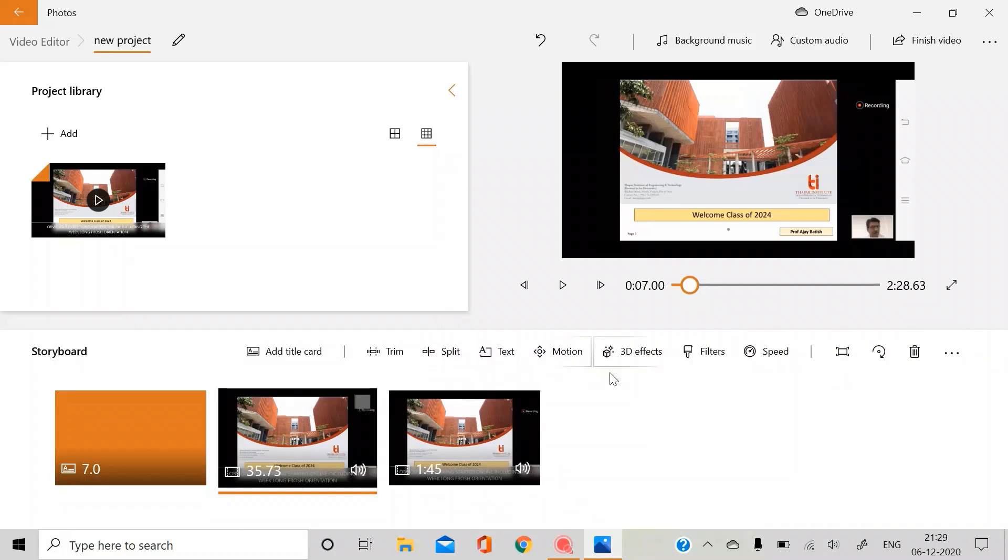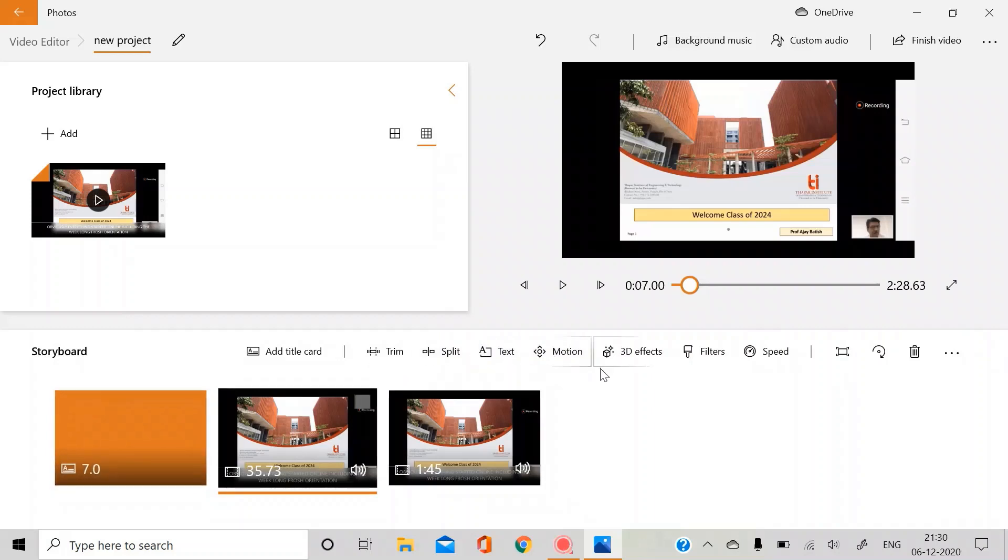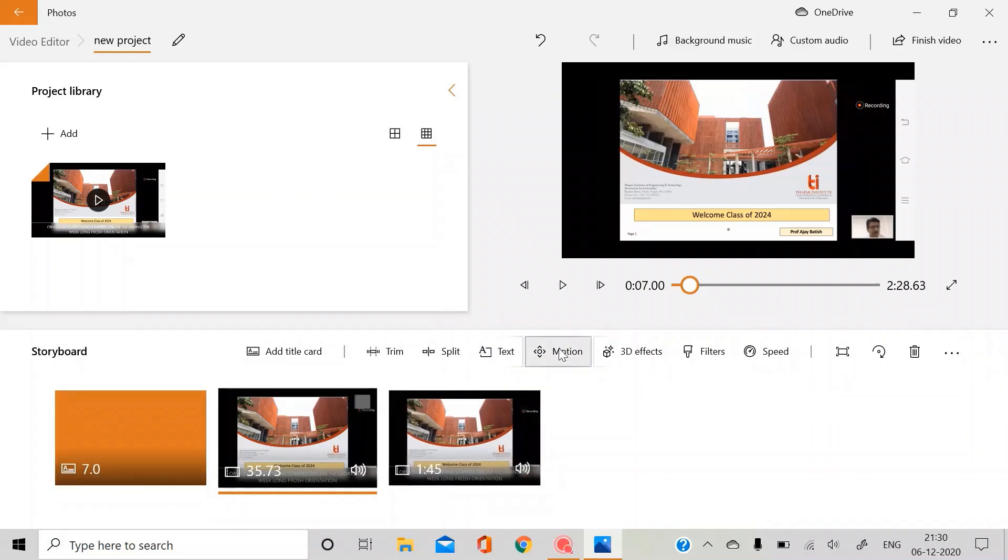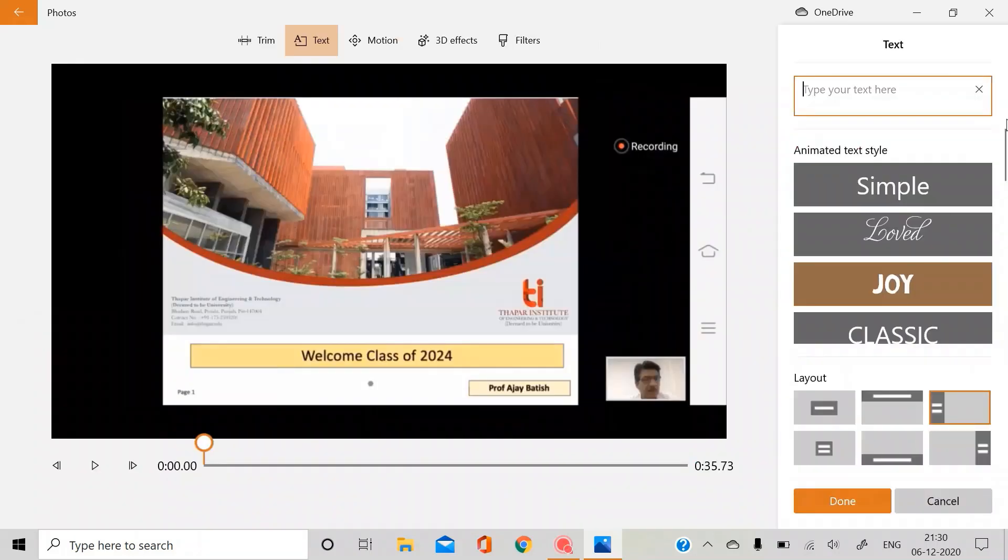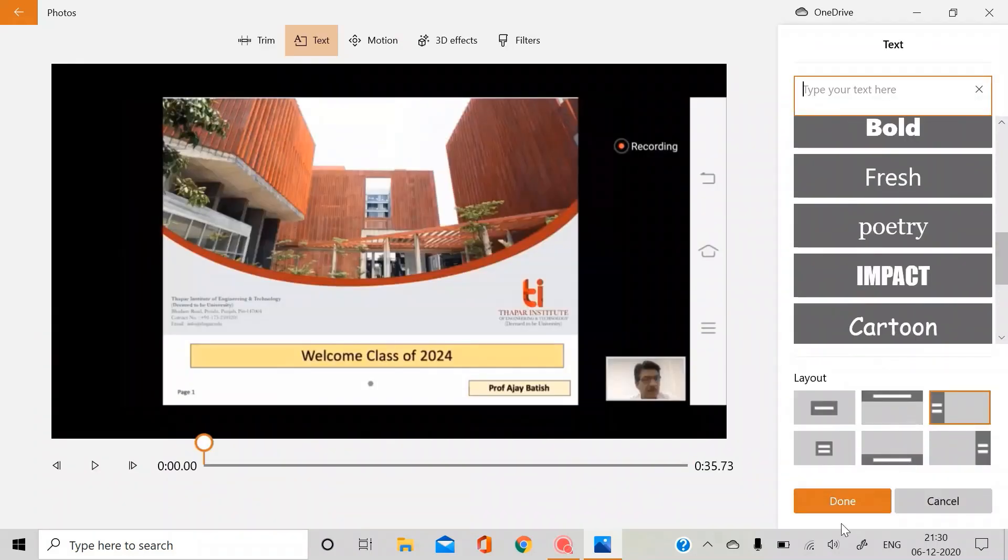So yeah, this is not great, but this is it for Windows Photos app. So the next option is text. I already showed you, it's the same.